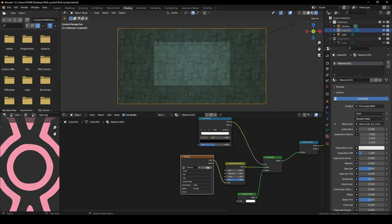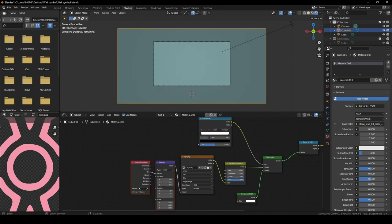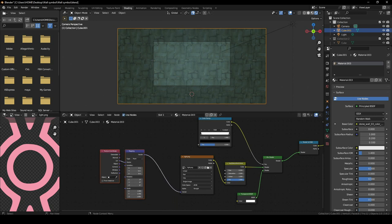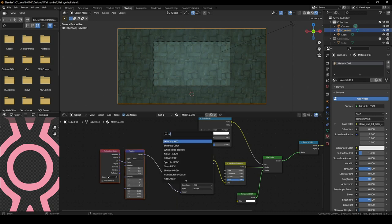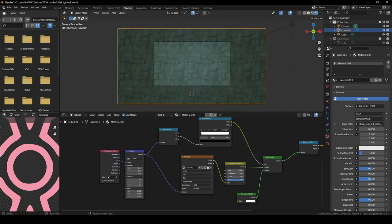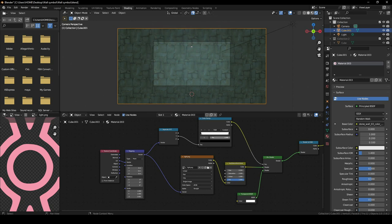Add a Mapping node and a Texture Coordinate node, move them to the back, then add a Separate XYZ node. Plug the vector into the vector input, and the Y output into the factor of the Color Ramp. Now when you move it you can see the symbol appearing and disappearing — this is the controller for the symbol's appearance.